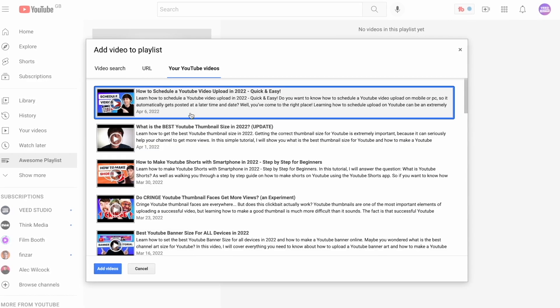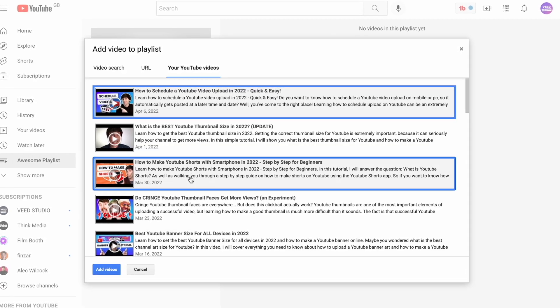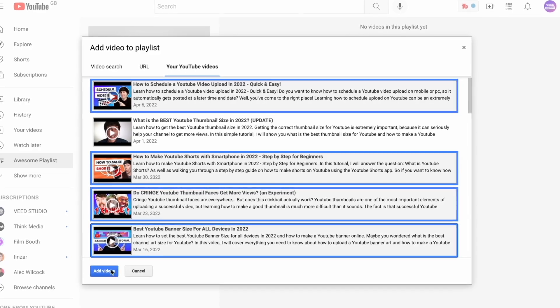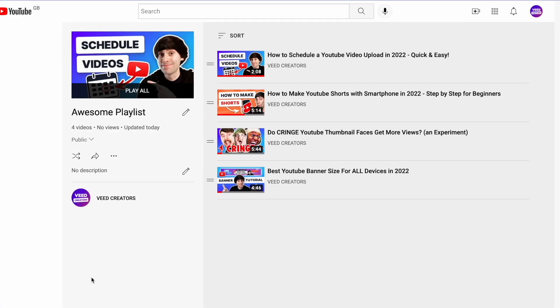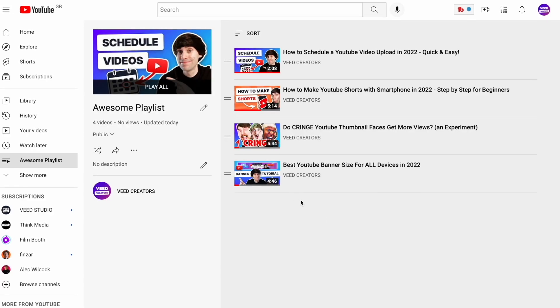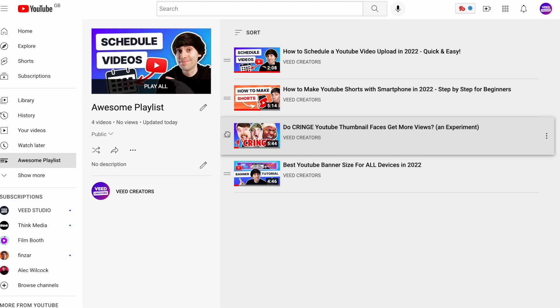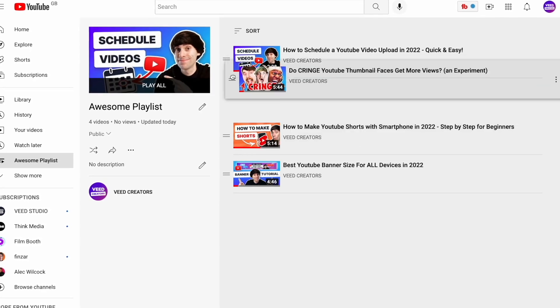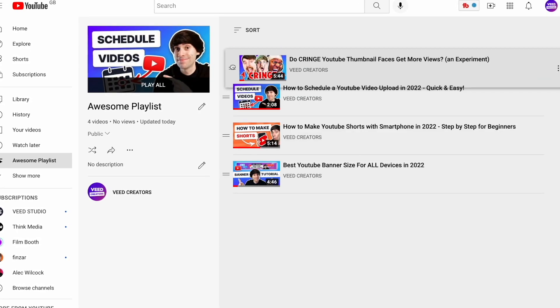I'm going to select a few videos like this, then hit add videos. And as you can see, all of the videos that I've selected have now appeared in the list. Now I want to get this list organized in the best way possible by changing the ordering. To do that, all you need to do is click and drag these lines to the left of each video and you can move them up and down like so. So there we have it — we have now created and arranged a playlist.